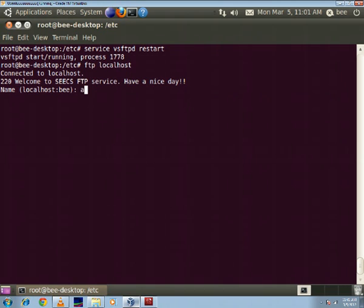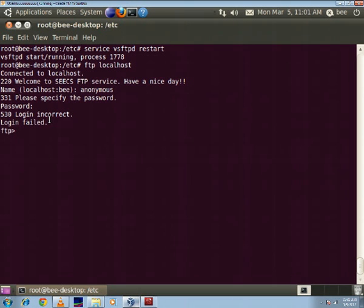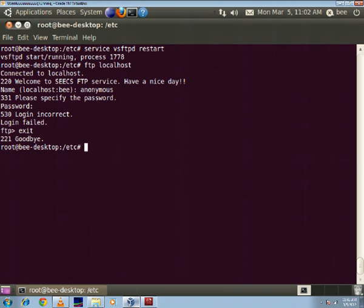disabled, so if I log in as an anonymous user it should not log me on anonymous. So let's see what happens. Yeah, login incorrect. So it is basically refusing me to log on to this ftp server because the anonymous login is disabled.